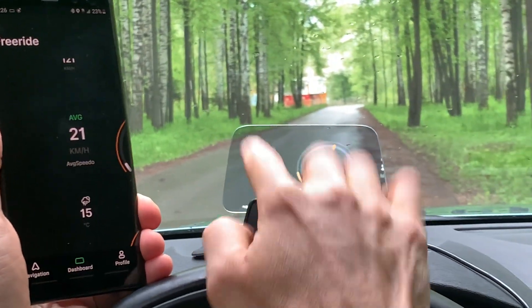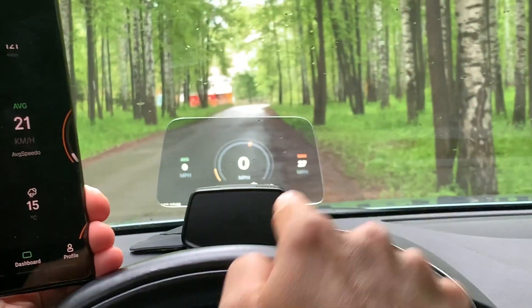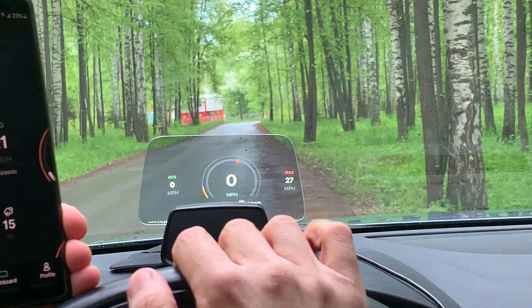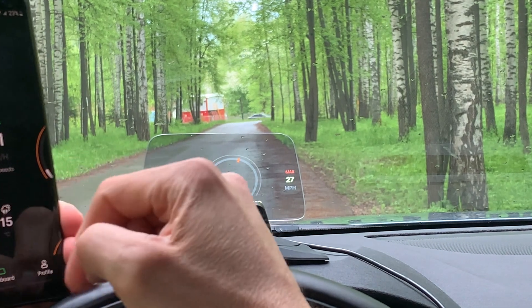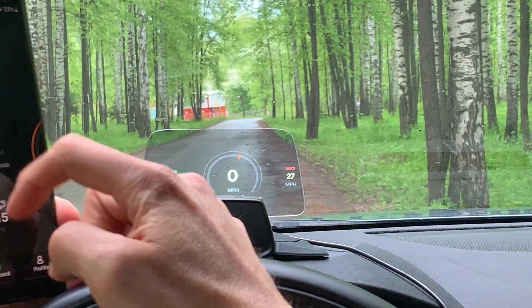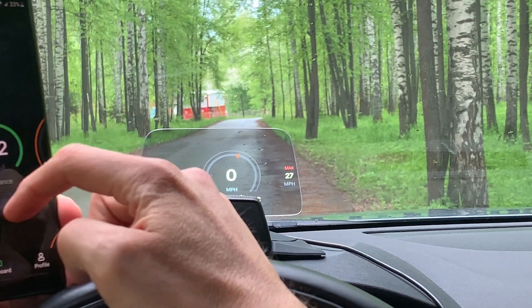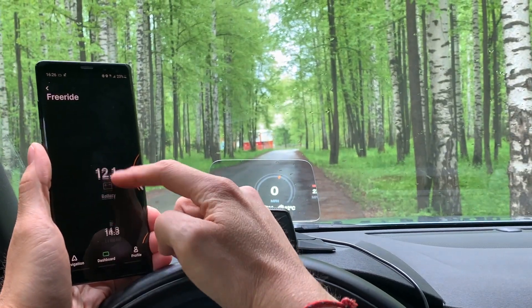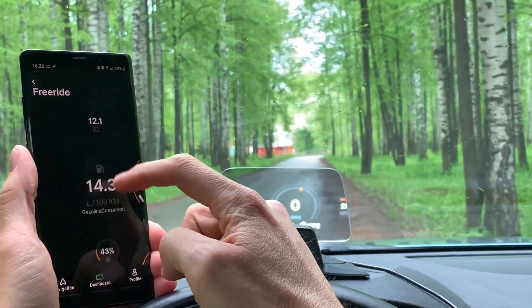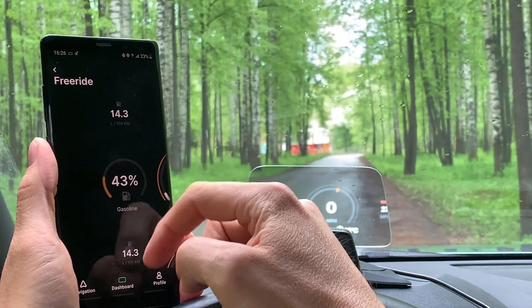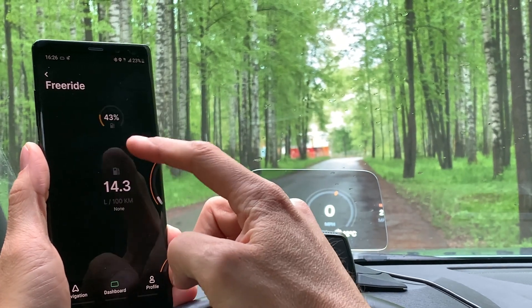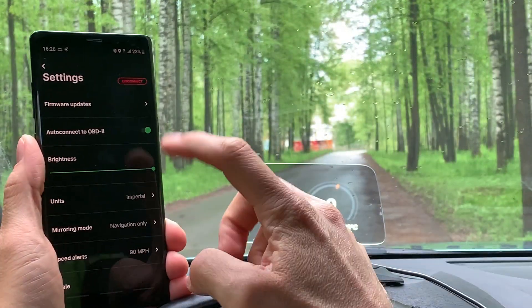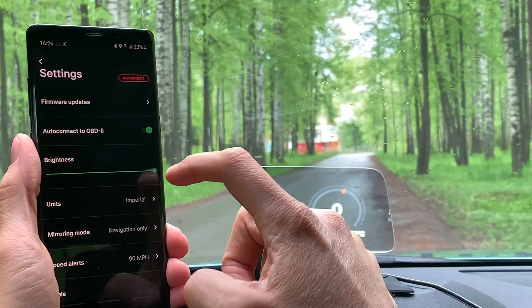When OBD is connected, the small circle line shows RPM information. You also see additional widgets — battery level, fuel consumption, and more — with data pulled directly from the OBD.